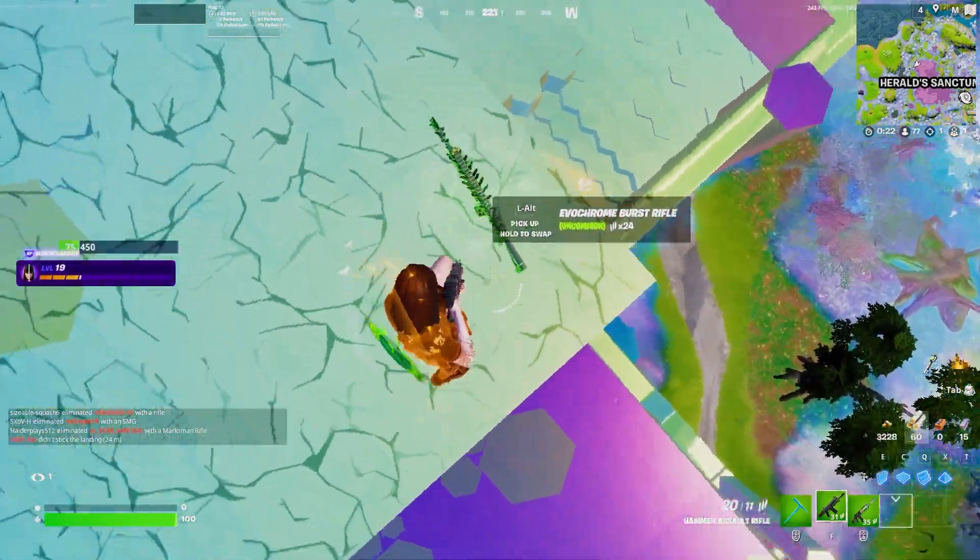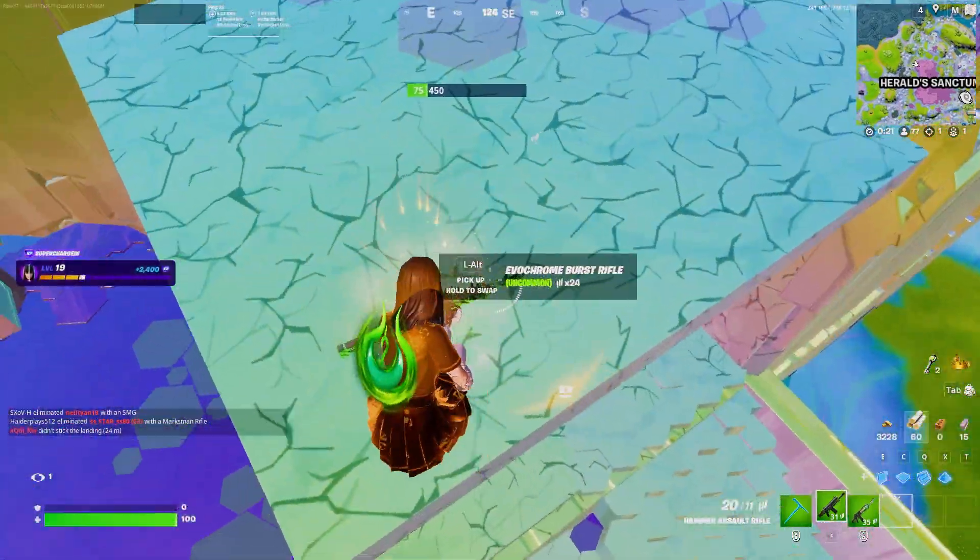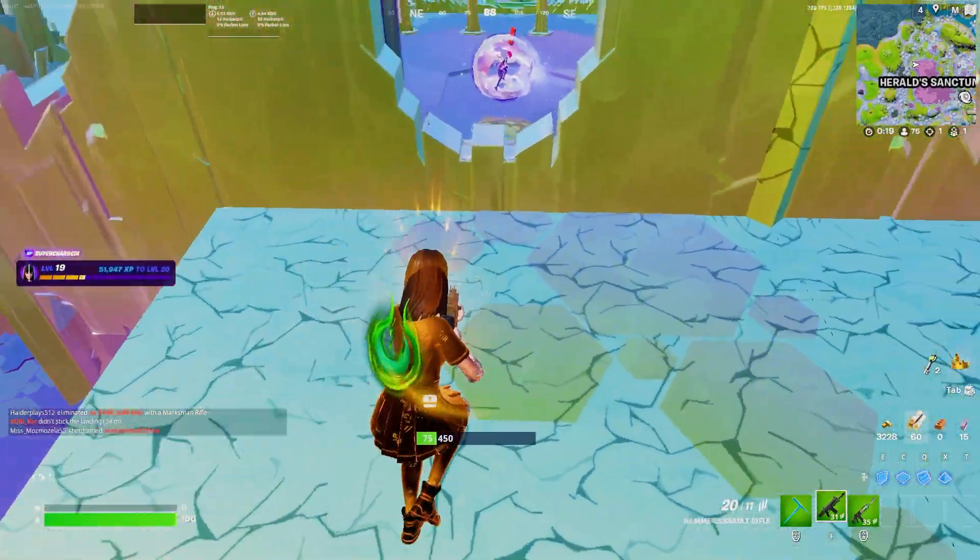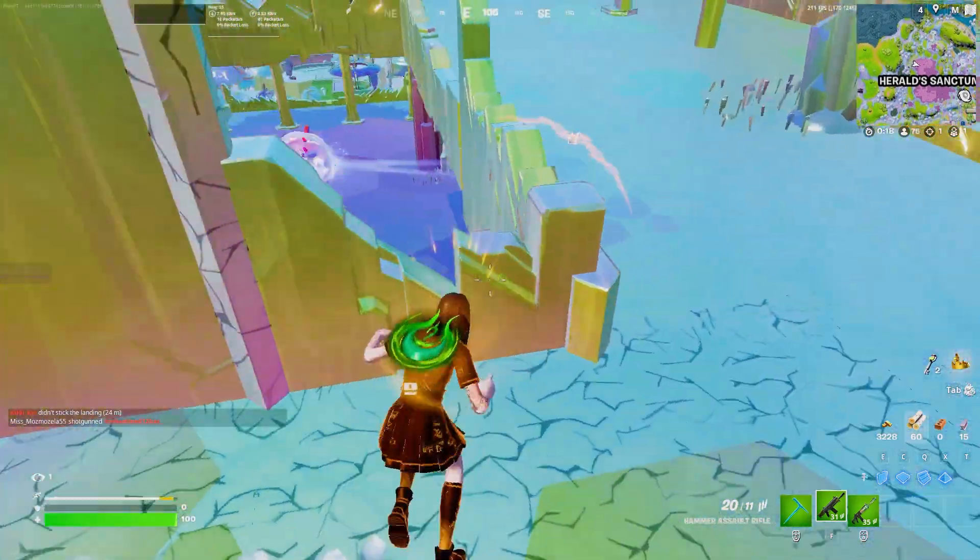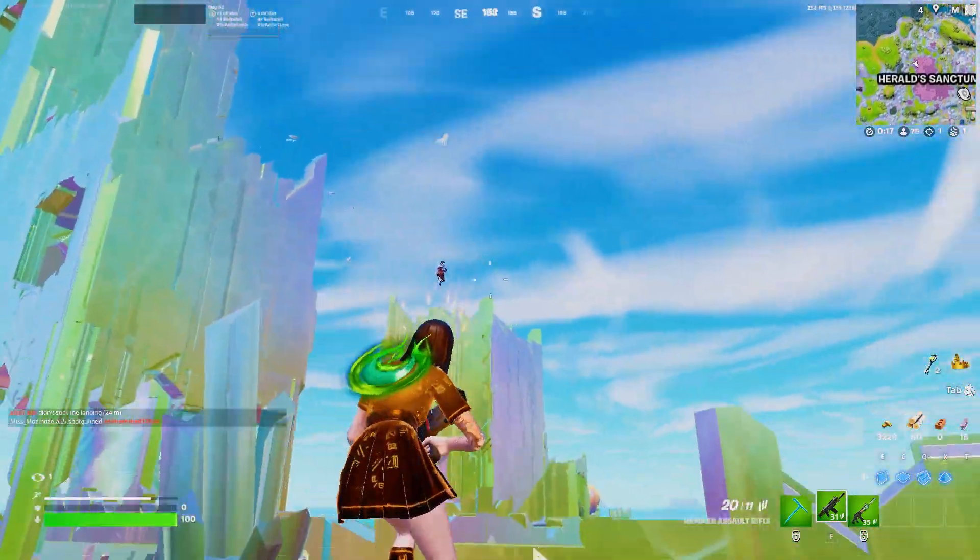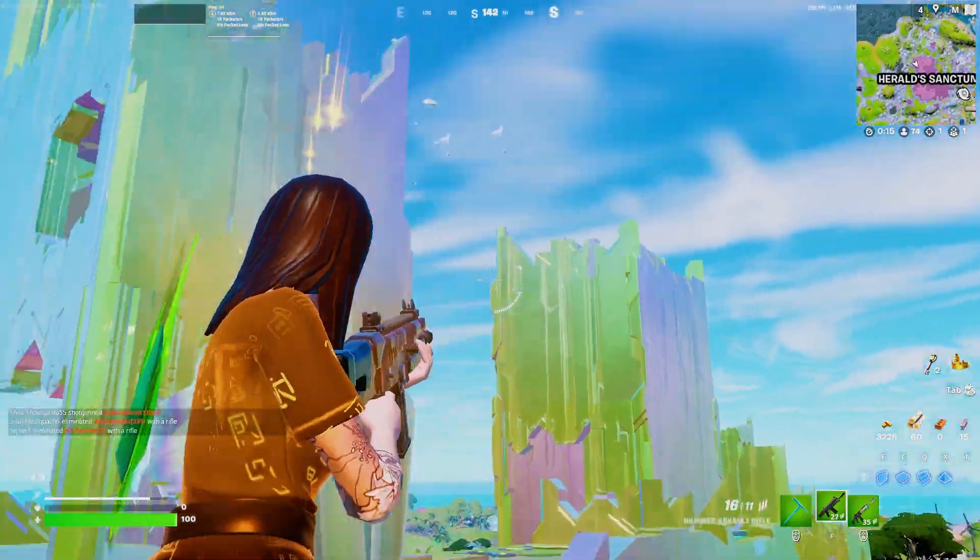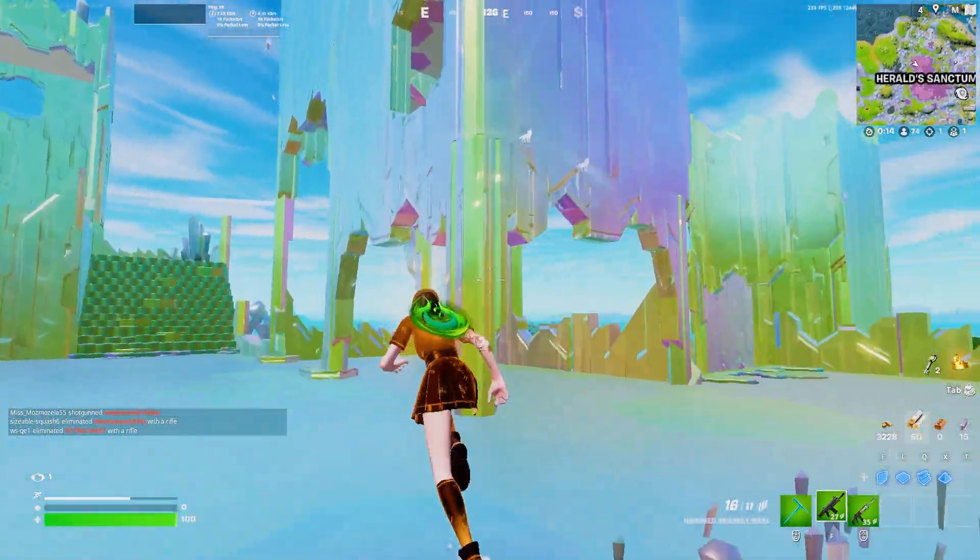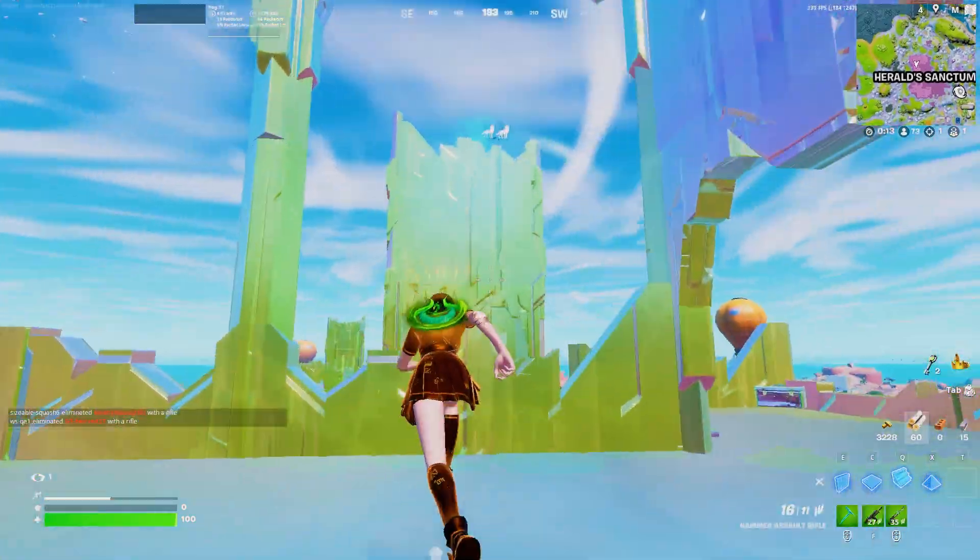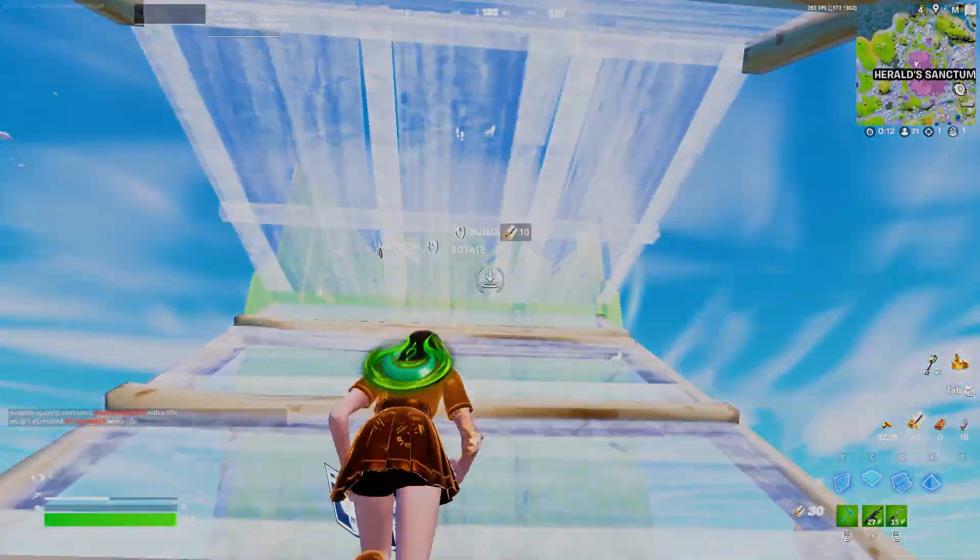Once you're done with the settings, simply launch your Fortnite and enjoy the best performance with the best colors and the smoothest experience. I hope you loved this video. Please make sure to subscribe and turn on the bell notification for more content like this. Till the next video, peace out.